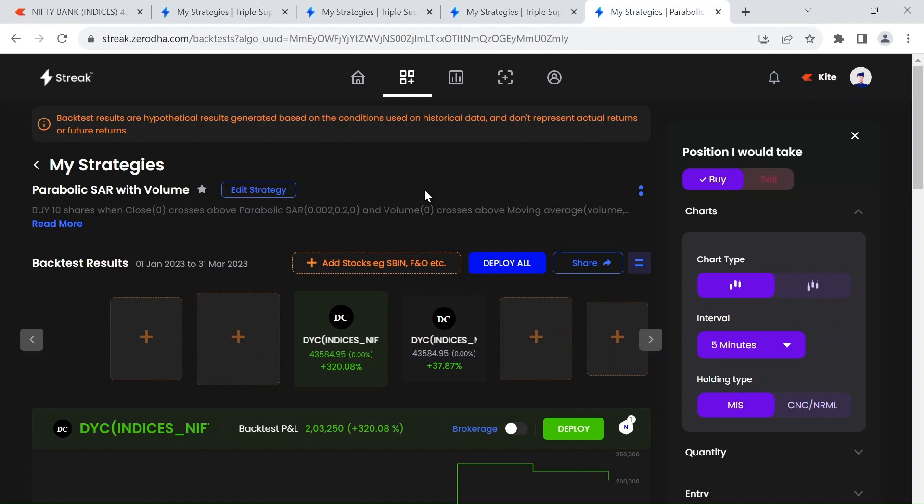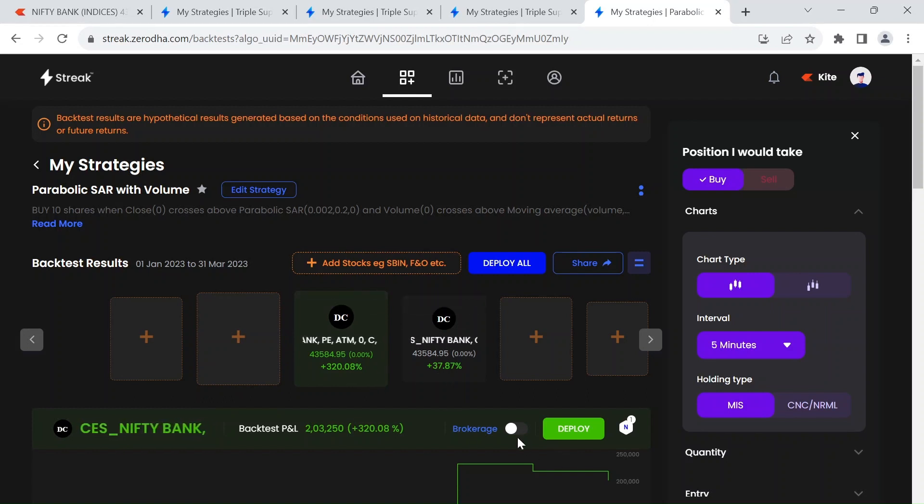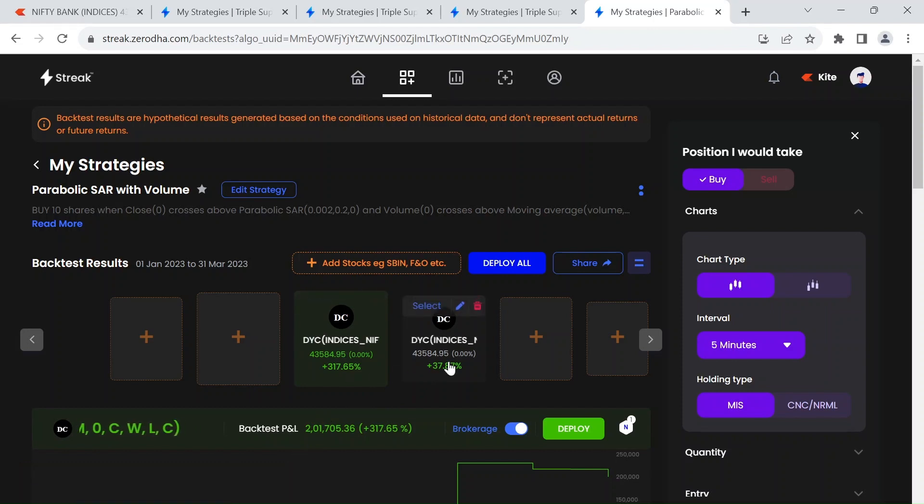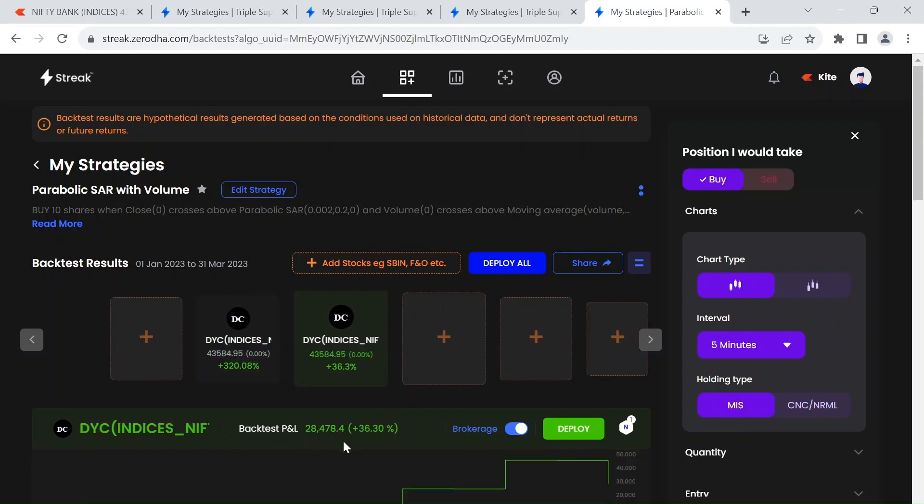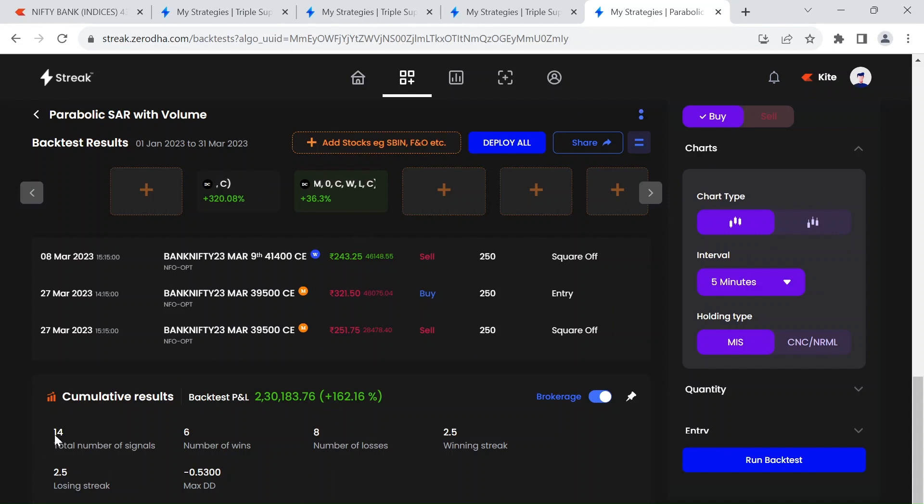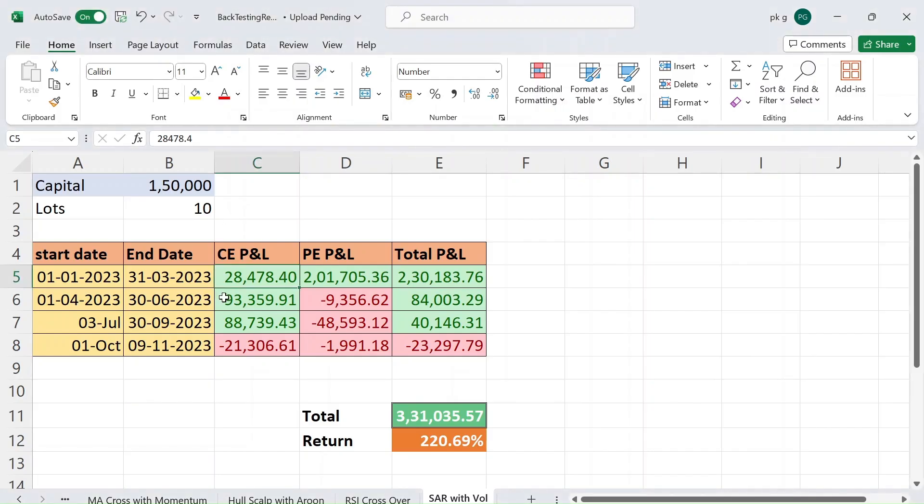With that being said, let's see the backtesting results from Jan to 31st March. We have 1,000 profit in PE as well as 28,000 in CE, and total we made 30,000 after brokerage. Here you can see we have really less number of signals with this strategy. I will explain why that is the case inside the video.